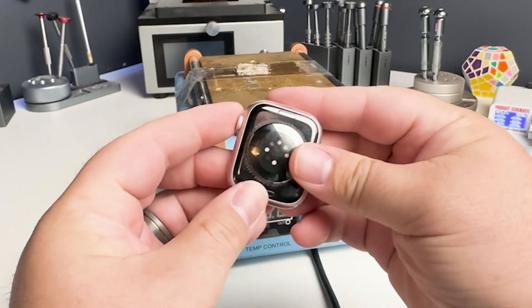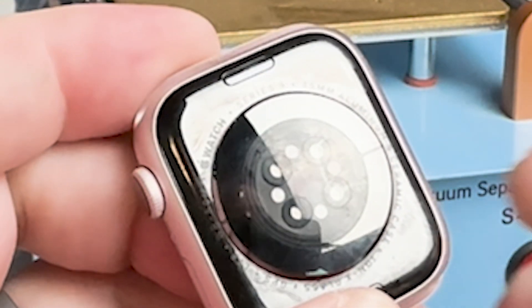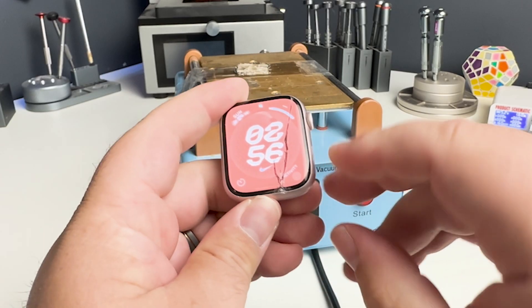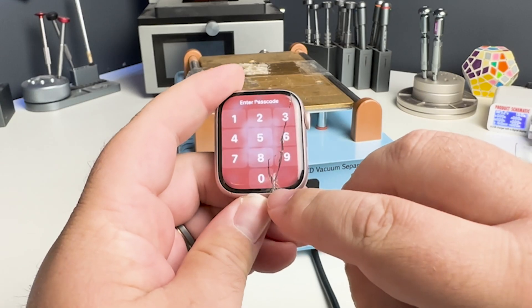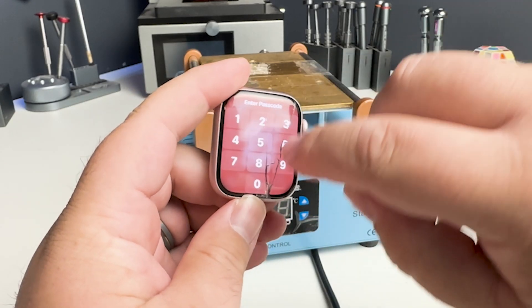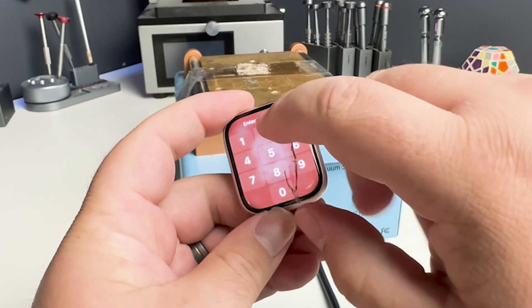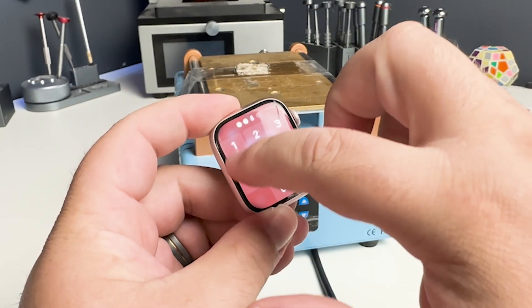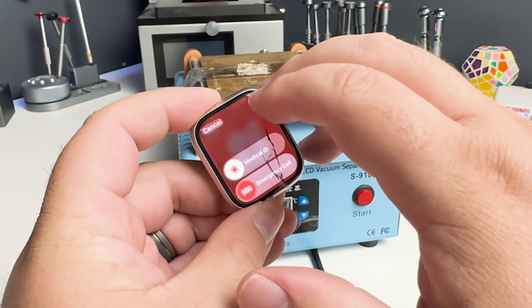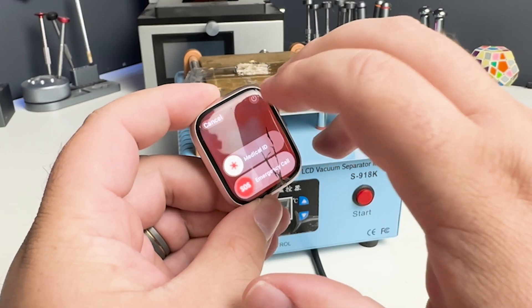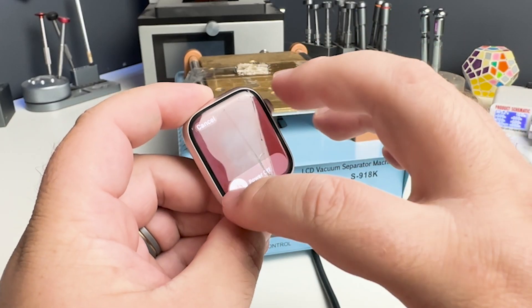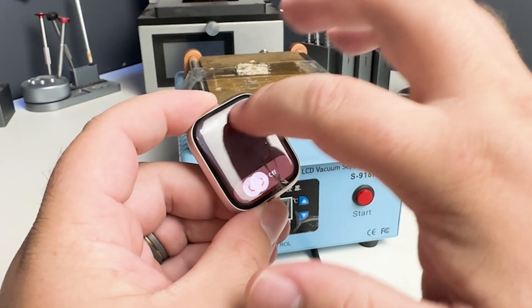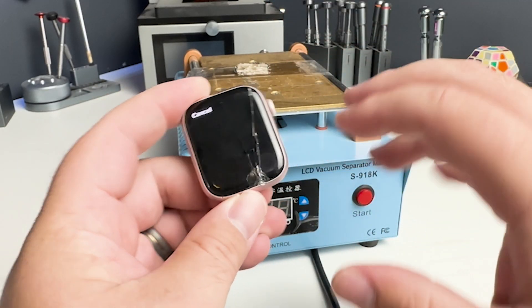Here I've got the Series 9 45 millimeter. As you can see we've got this crack that runs up here over there across the top, but the nice thing is when I go to power it off for example, you can see that the touch works everywhere.